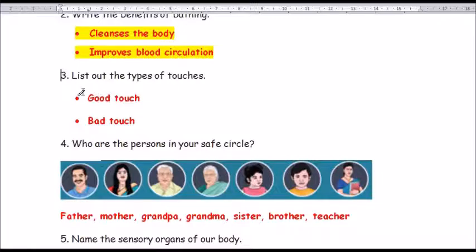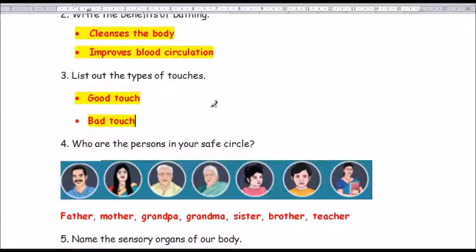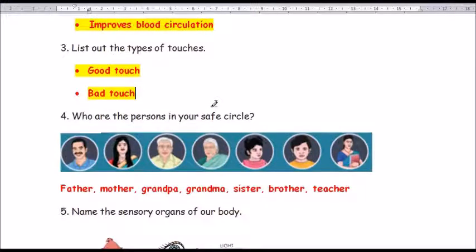Question number 3: List out the types of touches. The answer is good touch and bad touch. G-O-O-D T-O-U-C-H, good touch. B-A-D T-O-U-C-H, bad touch. Good touch and bad touch.